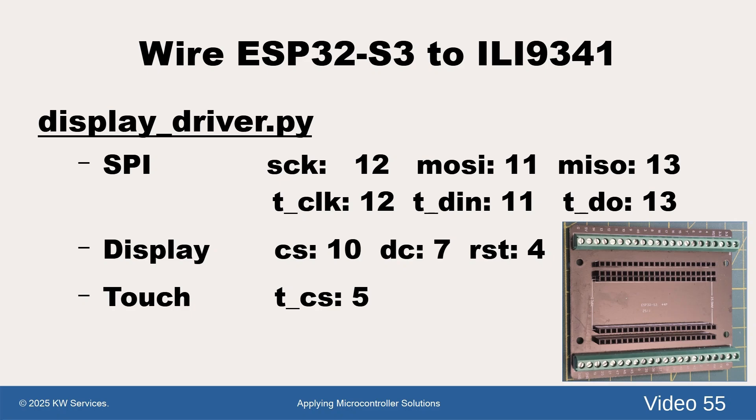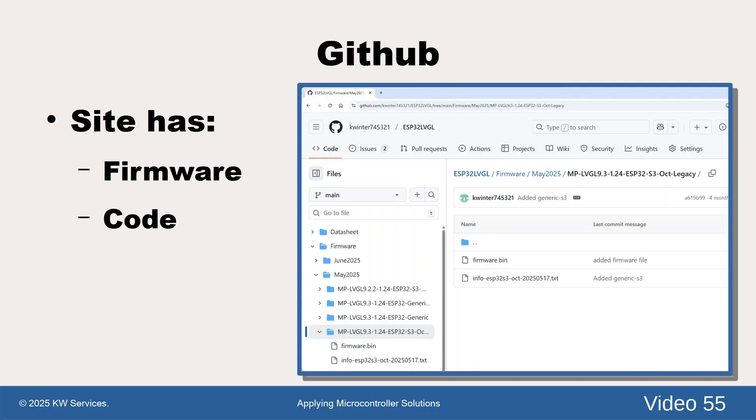The GitHub is the location of our deployable files organized by videos. The description and endnotes provide the GitHub's link. For this video, look for the video55 directory.